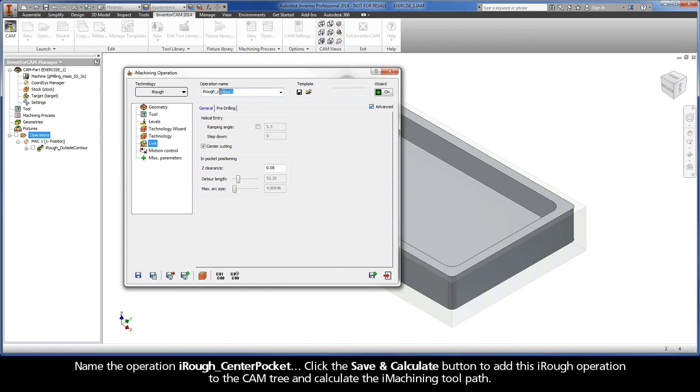Name the operation iRough Center Pocket. Click the Save and Calculate button to add this iRough operation to the cam tree and calculate the iMachining toolpath.